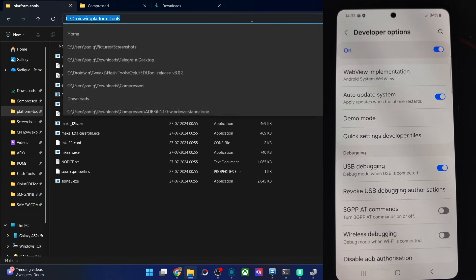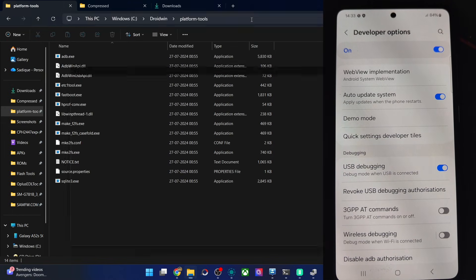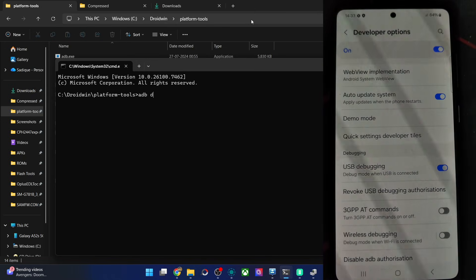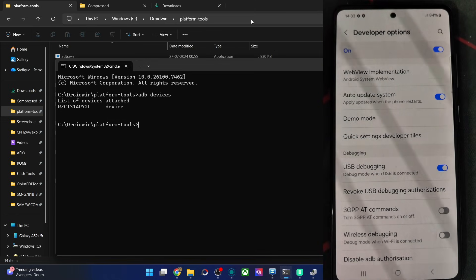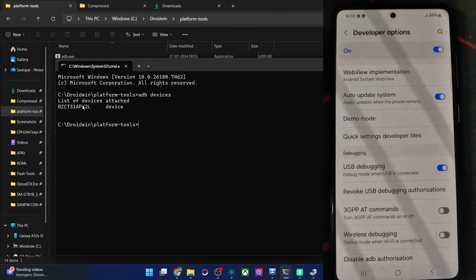Type CMD in the address bar and hit Enter. After that, type the command 'adb devices' and verify you are getting a device ID. You could see we are getting this ID — if that's all good, then great.